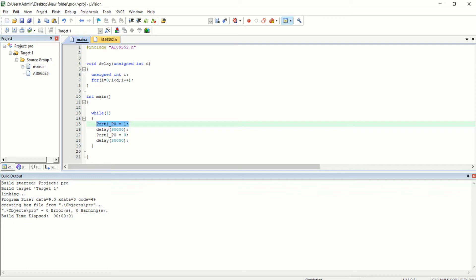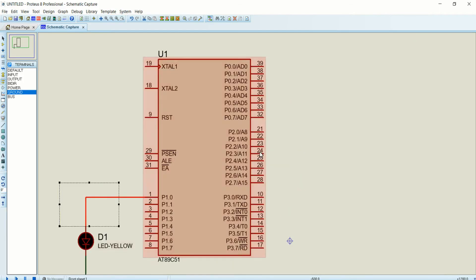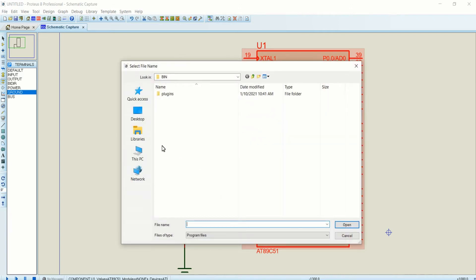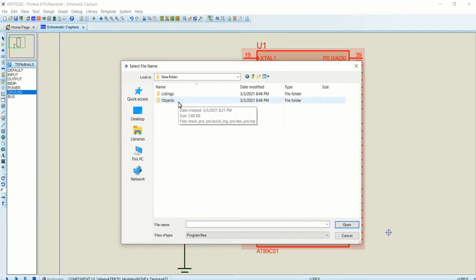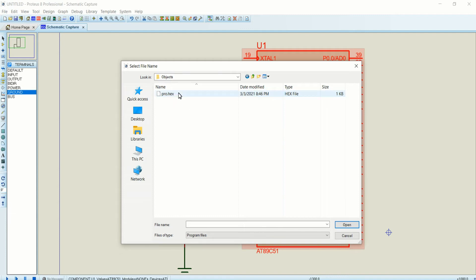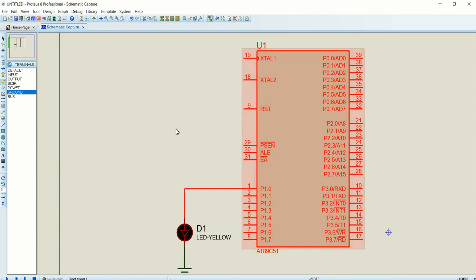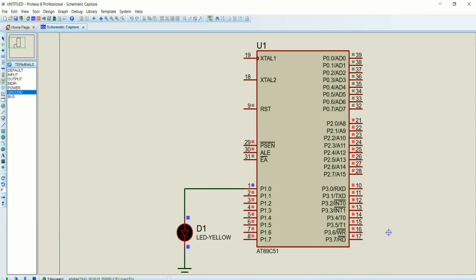Now go to the Proteus simulation. Double-click on the IC and click the Program File icon to load the program. Navigate to the project folder, open the Objects folder where the hex file is located, click on it and click Open. Click OK — the program is now loaded. Press the Play button in the top-left corner and you can see the LED connected to P1.0 is blinking.